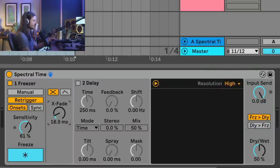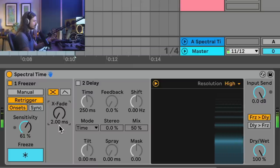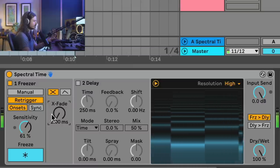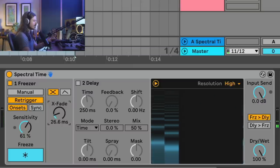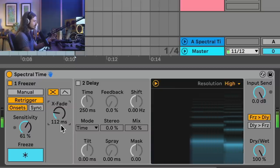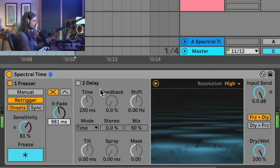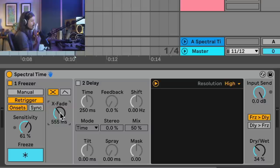We have crossfade, which is how much time it takes to get between each different freeze. Let's turn the dry/wet all the way up. If it's turned all the way down to its lowest setting — which happens to be two milliseconds — it's pretty much going to be instant. But if we start to turn this up a little bit, it's going to fade between each sampling. By itself, the freezer is pretty powerful. You can use this to take very staccato sounds and stretch them out over time.